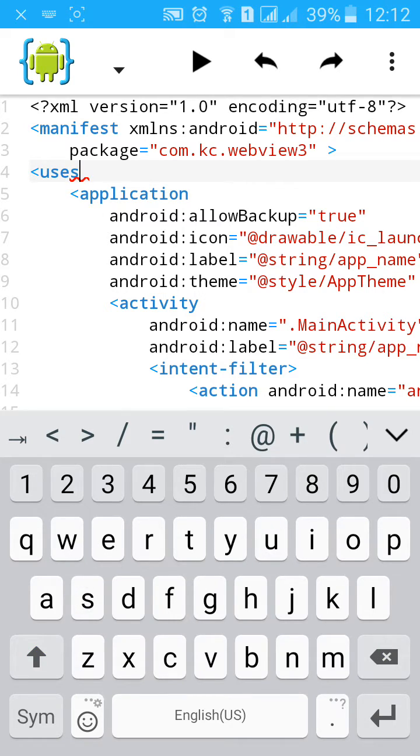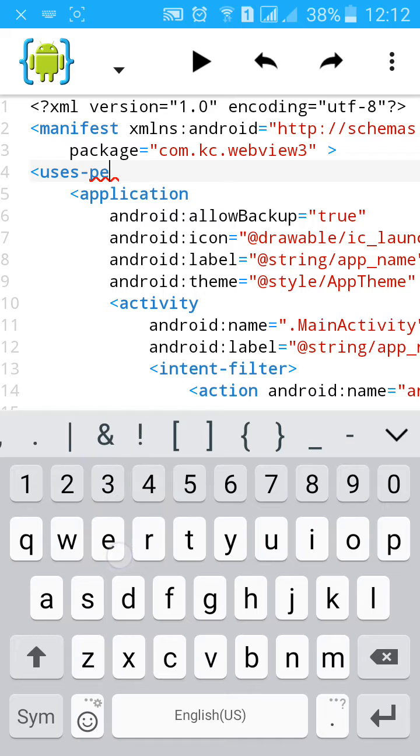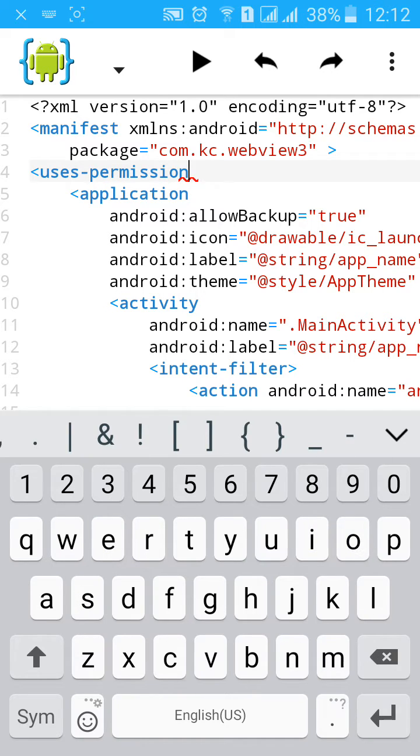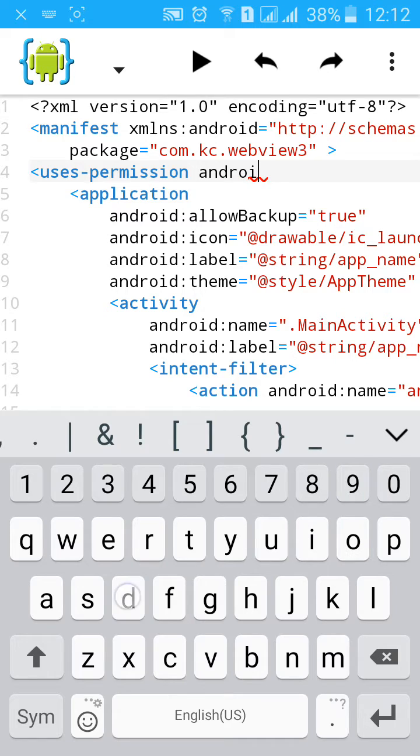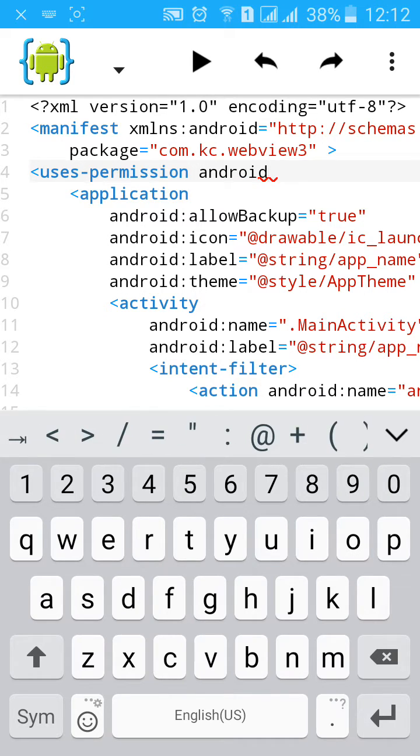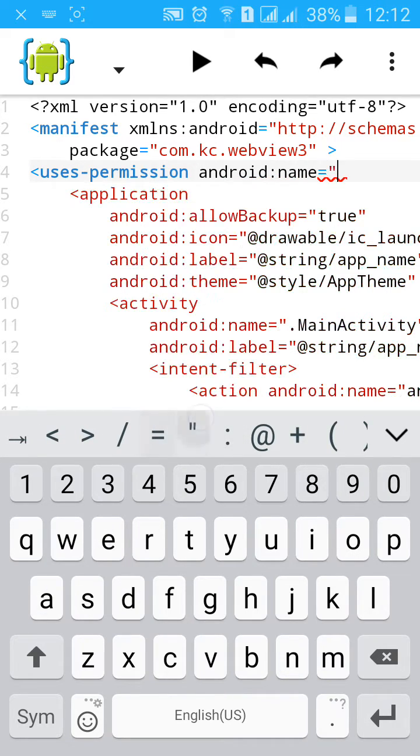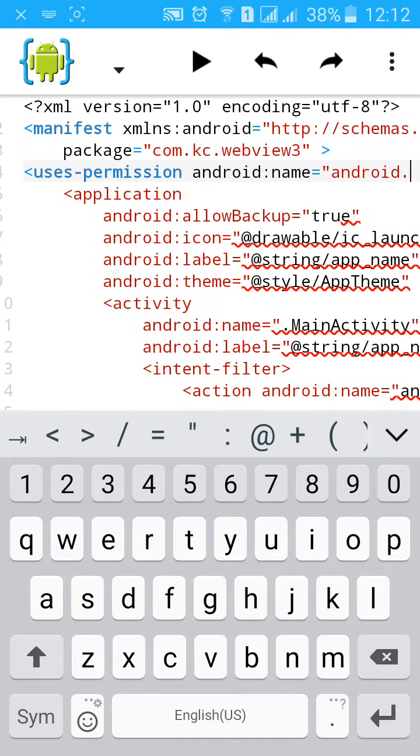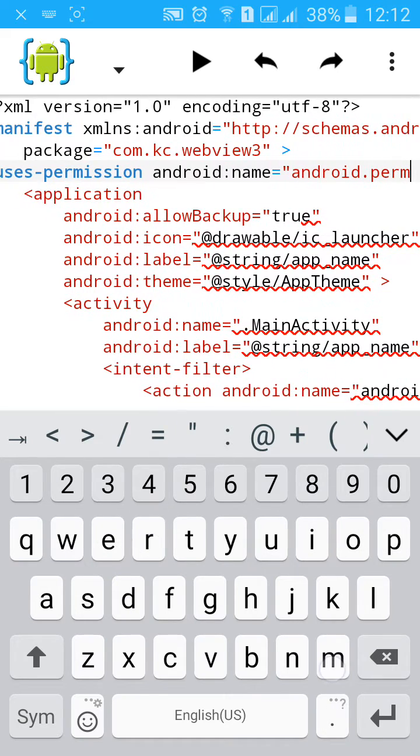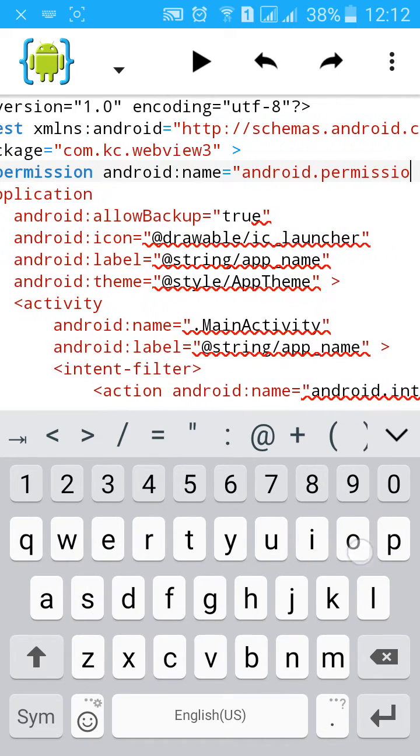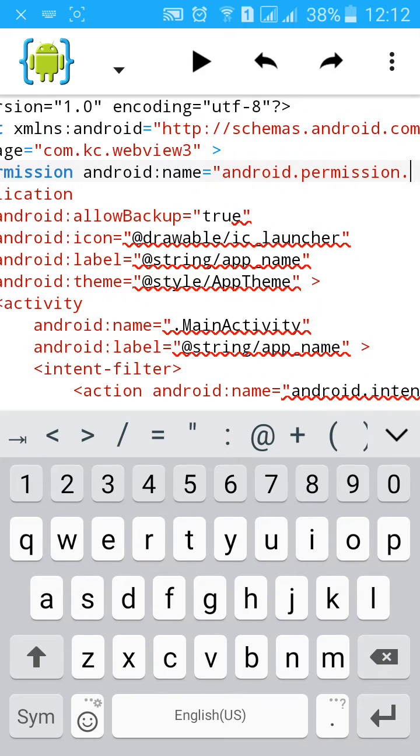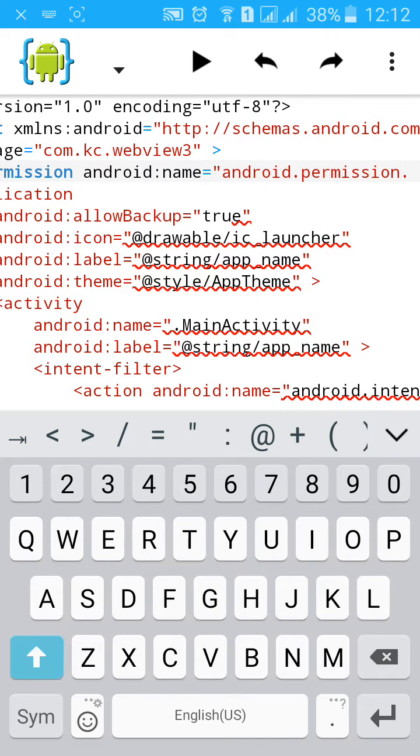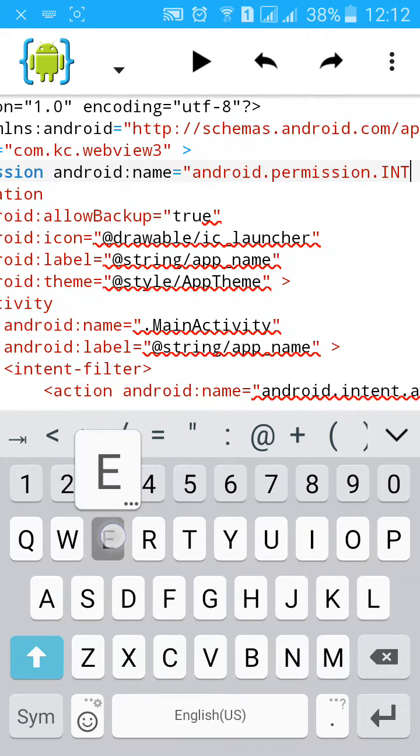Uses-permission android:name equals to android.permission.INTERNET access permission.